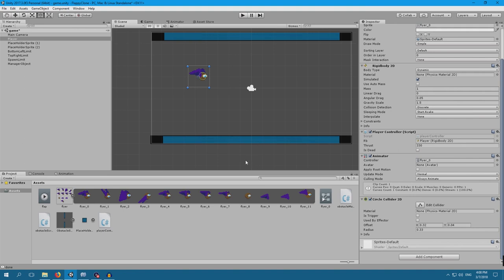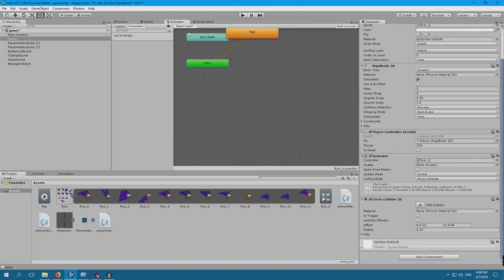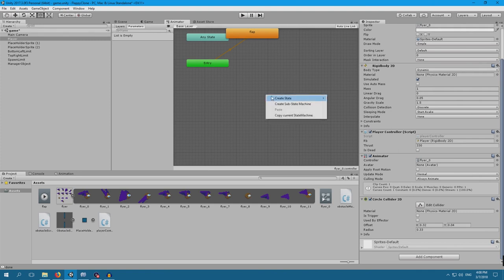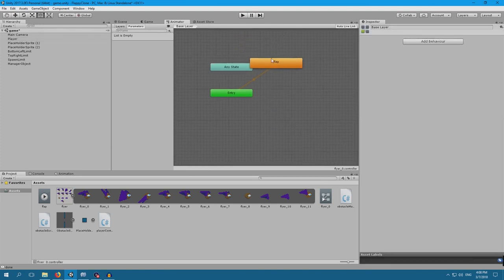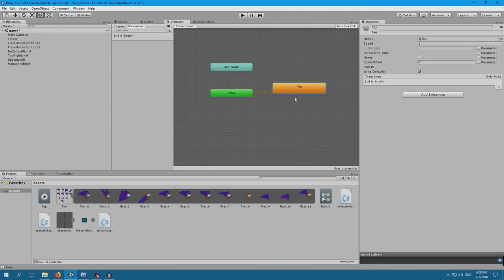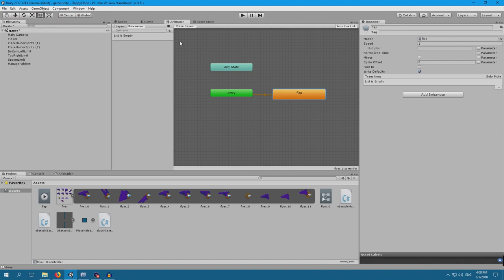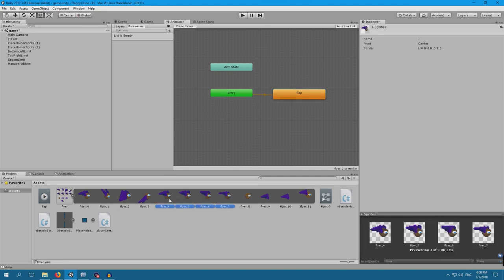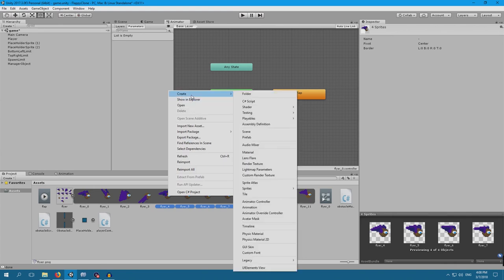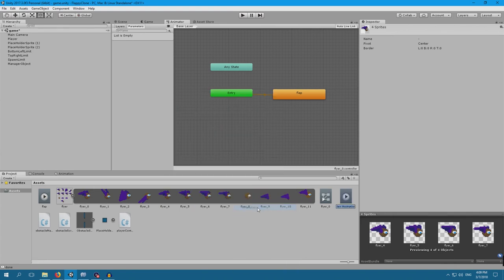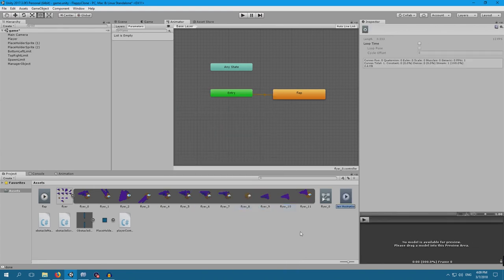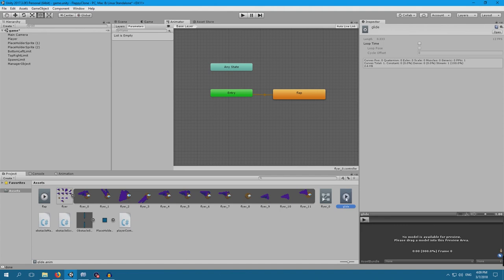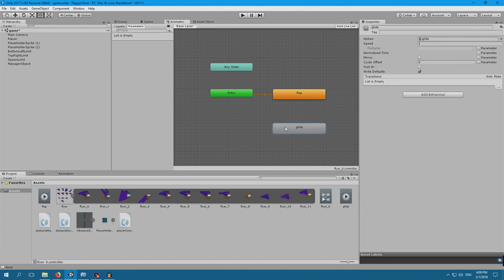But how do we add the second animation if we already have one animation in the animator? This is quite simple. Because if we go to here, the animator component, we currently only have flap. And the animator is basically an animation container. It hosts all the animations a certain object can have. So, if we want to have two animations, we just create a new one. Click these four. Right click, create animation. And I'm going to call this animation glide. Now, I can just drag and drop. We have a new animation.